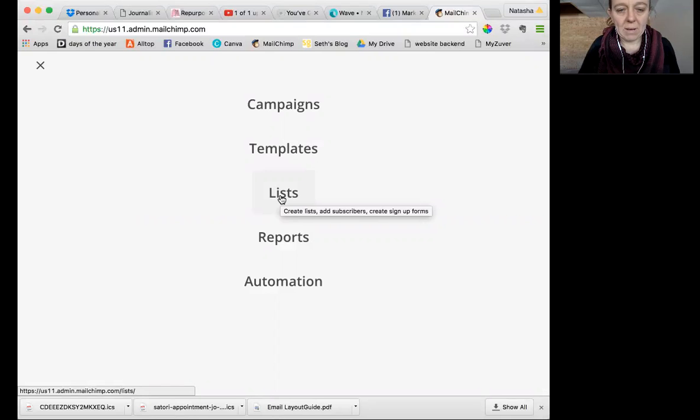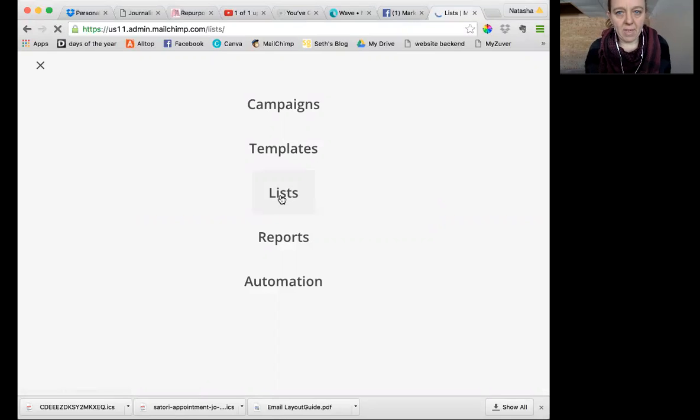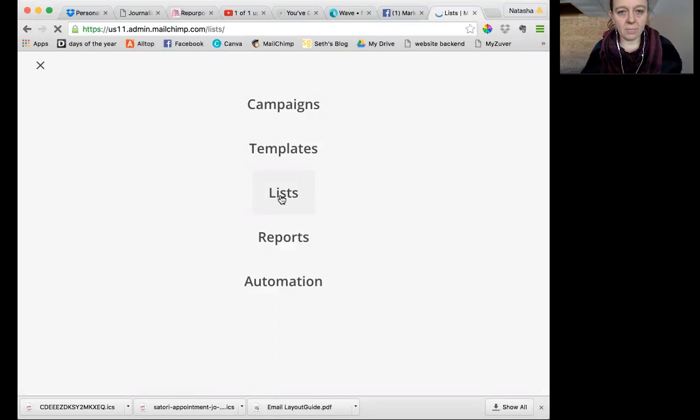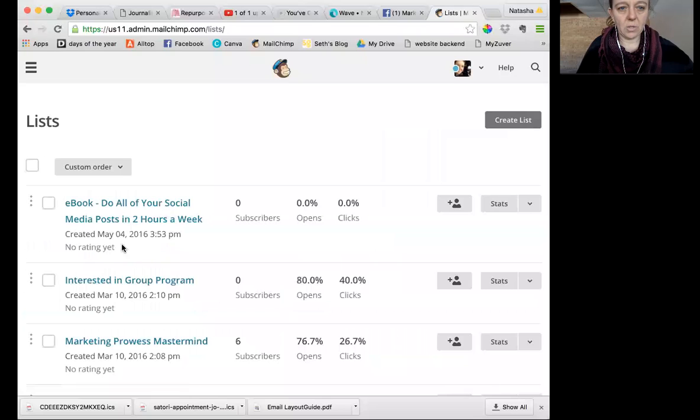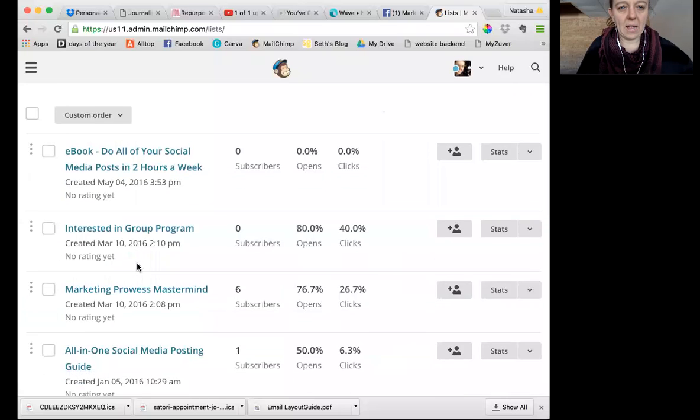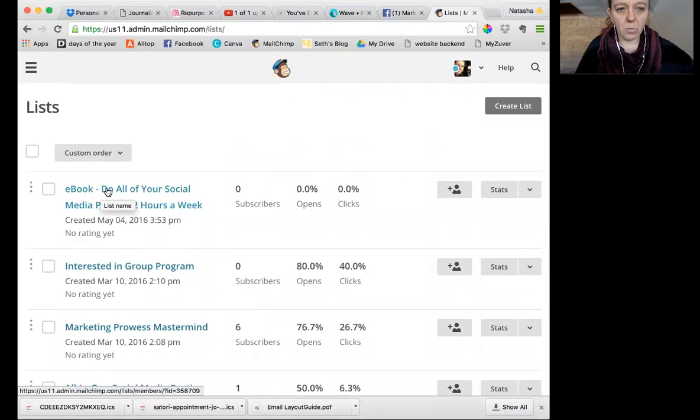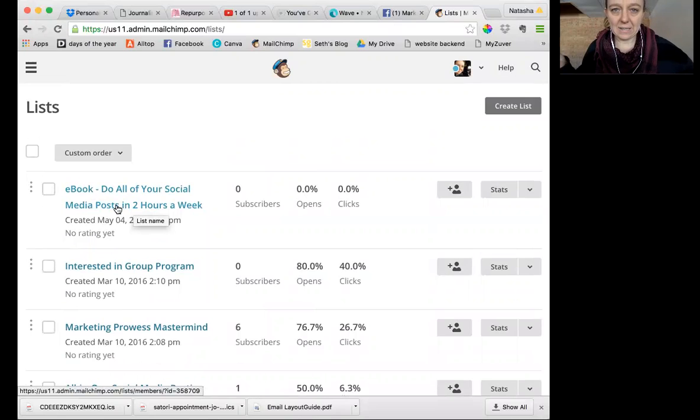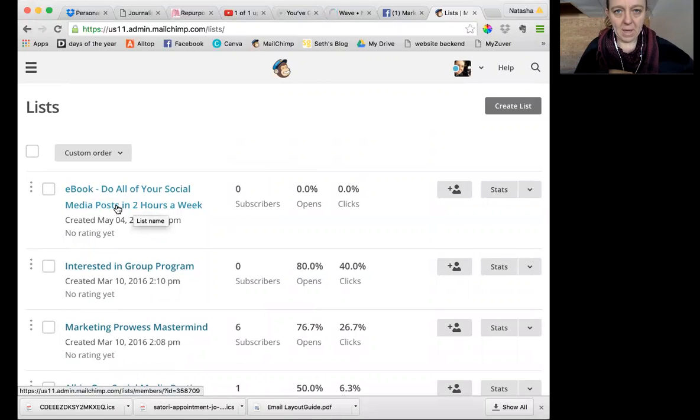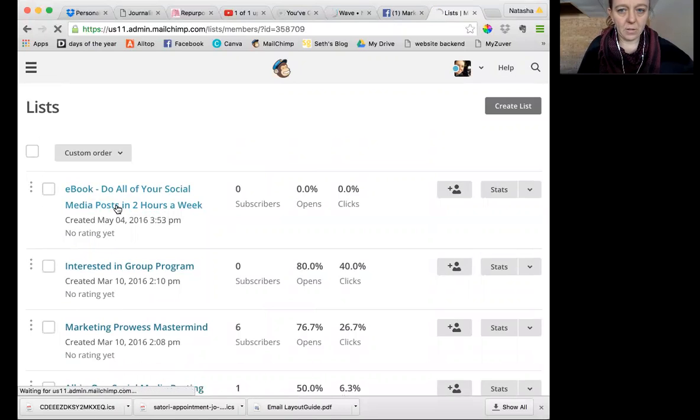So in MailChimp, you click on lists and then we're going to go to the list. Say you've made a list like my one here. This is one of my opt-ins, the ebook, do all your social media posts in two hours a week. So if you have created a list and you want to make a landing page for that list that looks a bit sexier, you're in the right place.